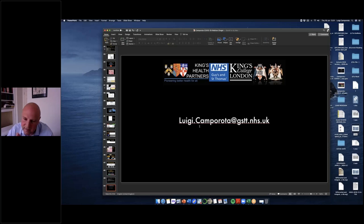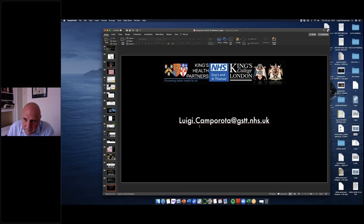Luigi, many thanks for being here today as a speaker. It was a great webinar. I would invite you to follow the recording from last week with Professor Grasselli, and perhaps also join next week's webinar with Professor Navalisi. With these words, a very warm thank you to you Luigi. I will end the webinar. Many thanks and bye-bye.